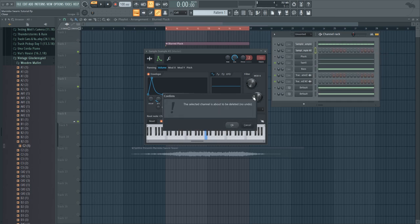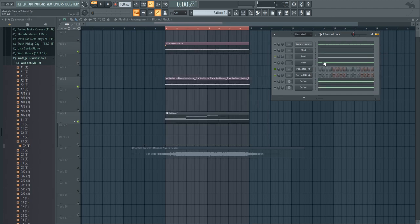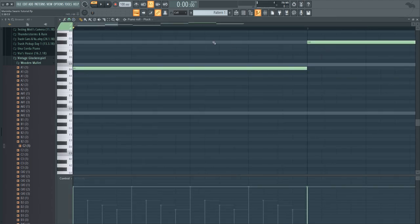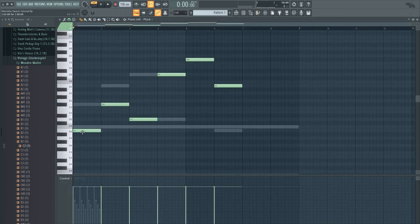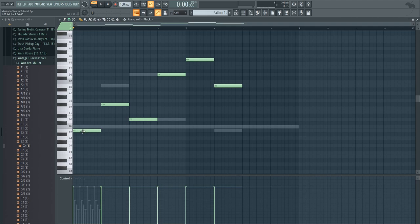So now that you have these main sounds what you want to do is set in the piano roll some notes for them. I chose the notes of the chord B minor which is B, D, and F sharp.